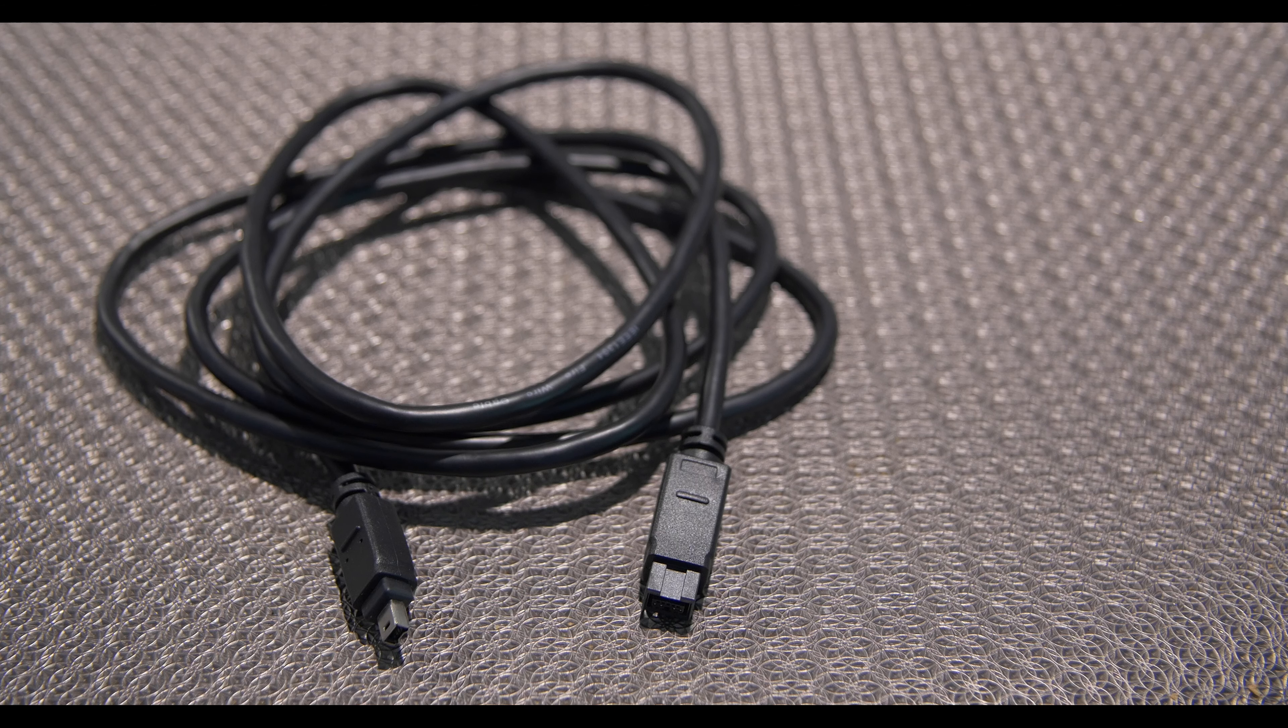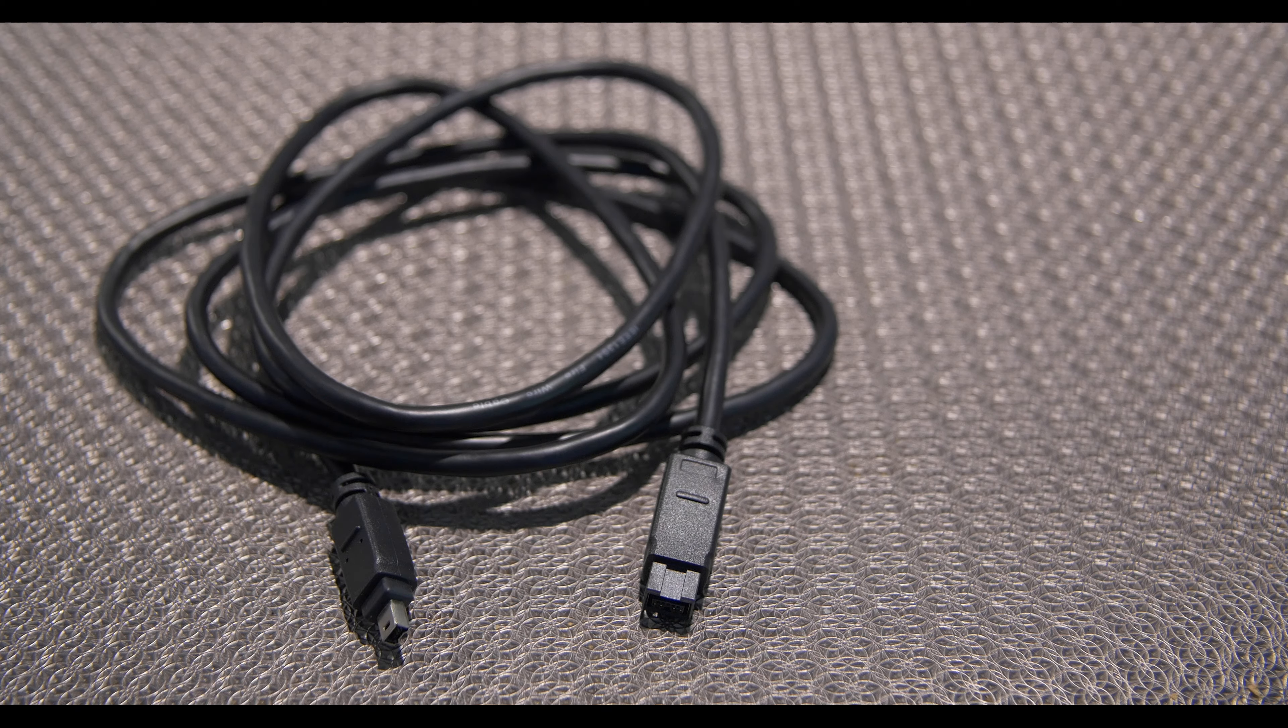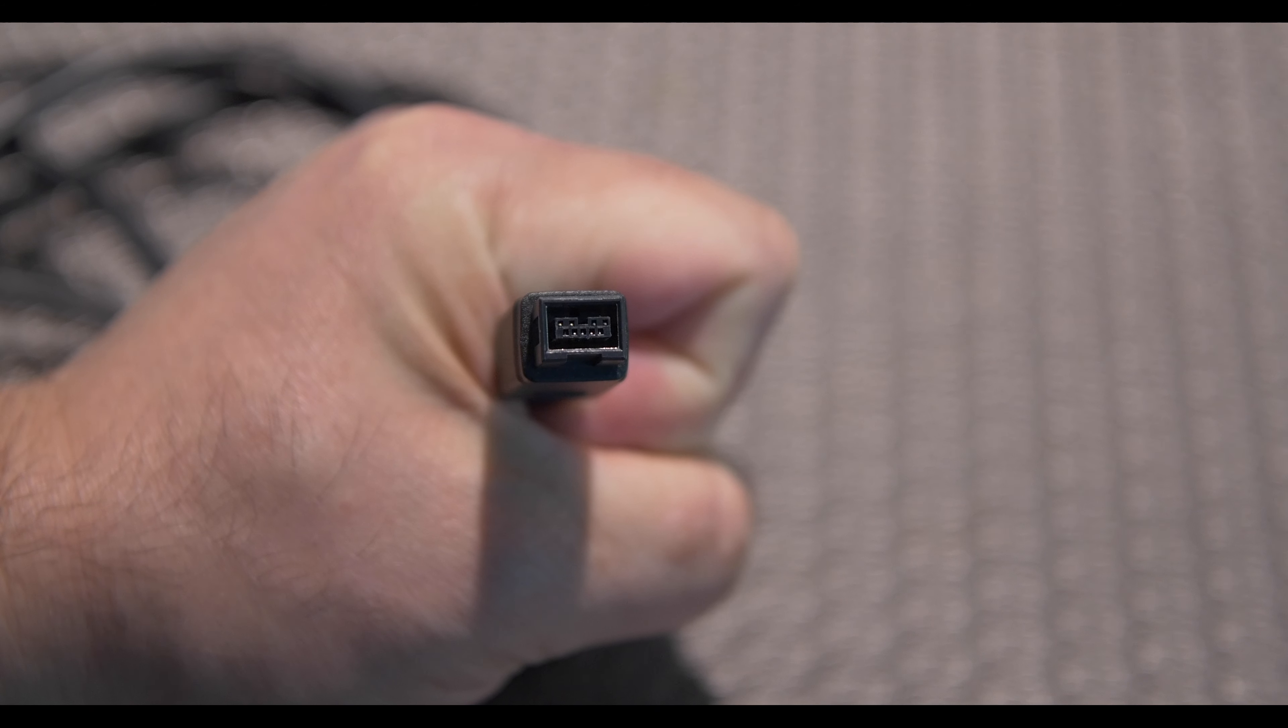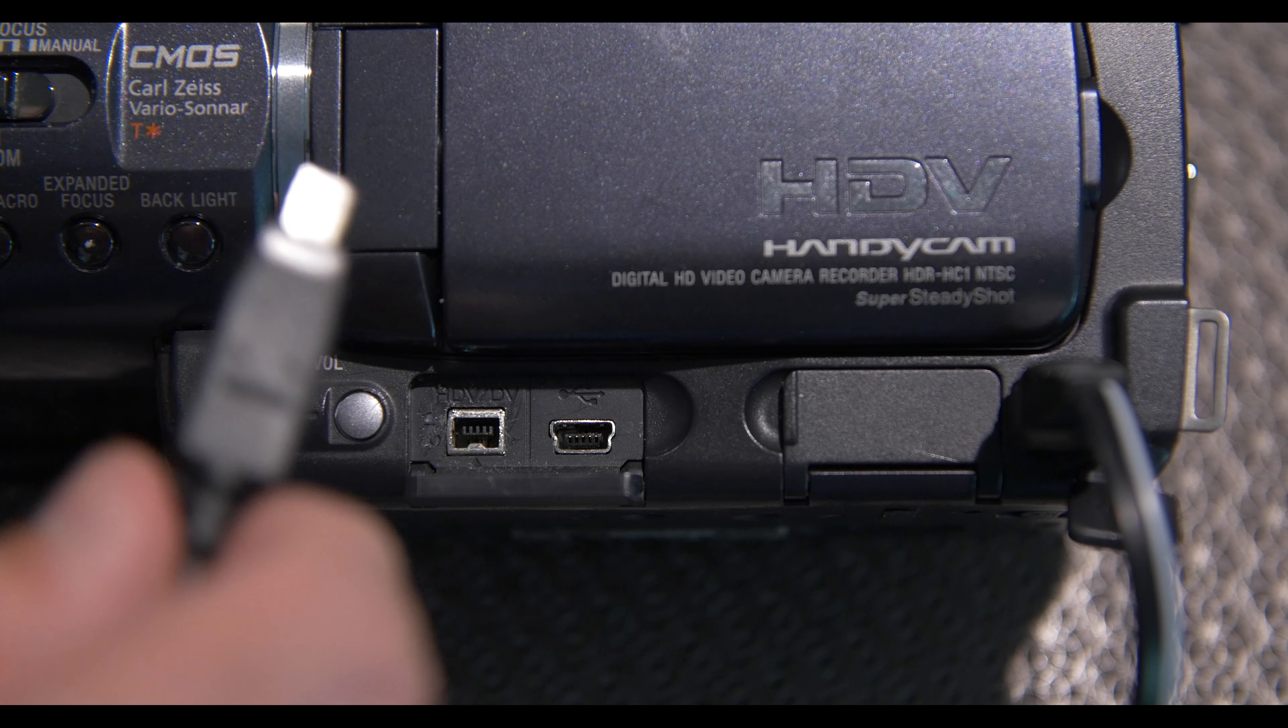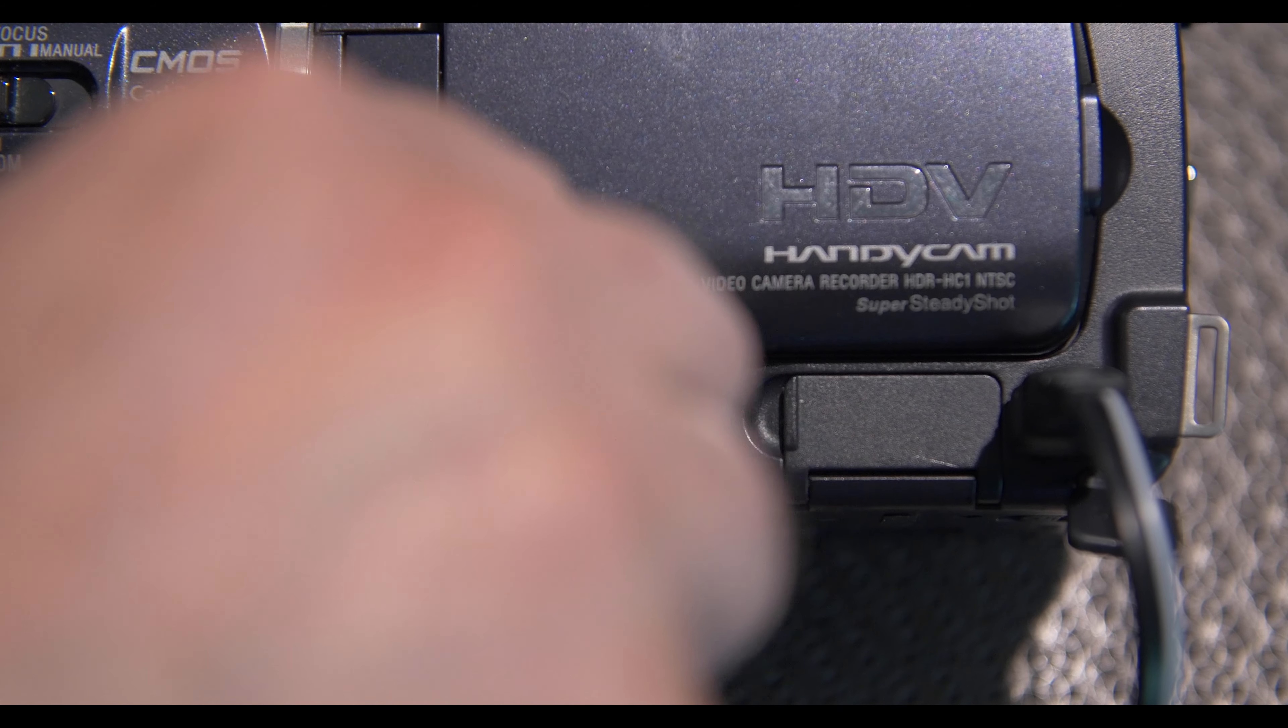To transfer, you will need a DV to Firewire cable. It looks like this. The smaller DV end is for your camera, and the bigger Firewire end is for your computer. Plug the DV side of the cable into the DV port on the camera.